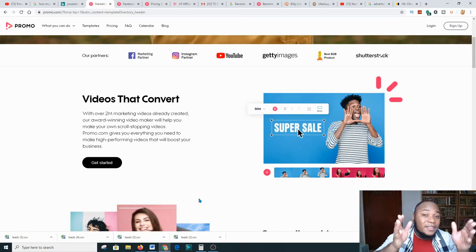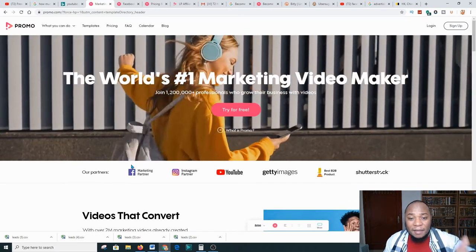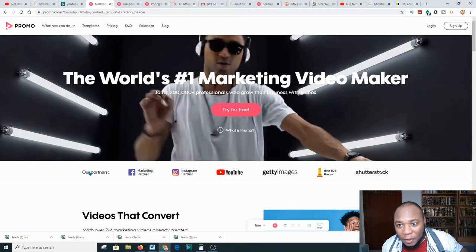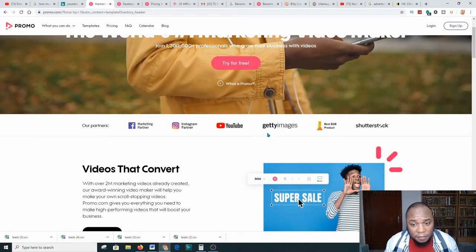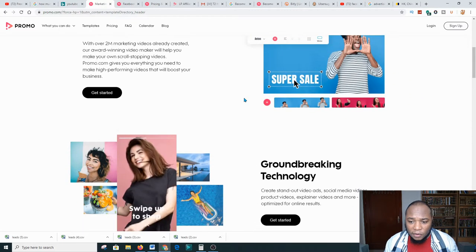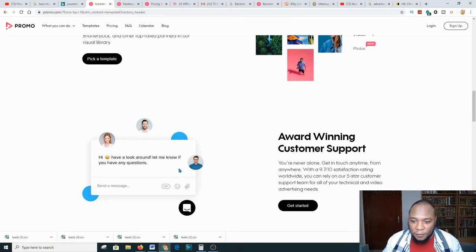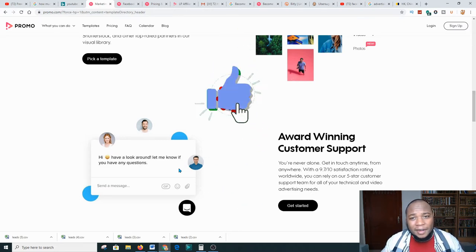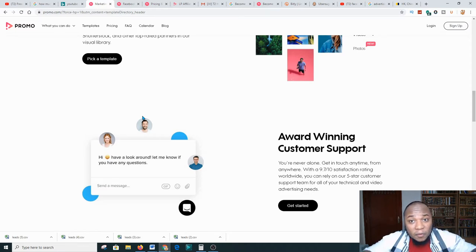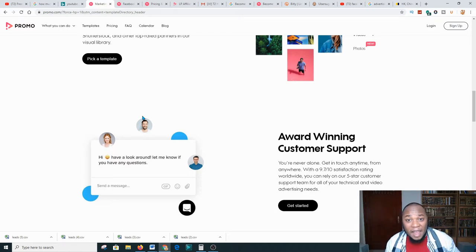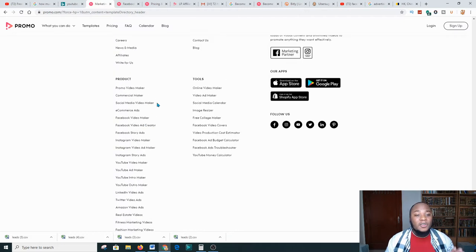You can even start for free. If you have a Facebook account and you are running ads, come over here and see what this amazing platform has for you from automated video content. Here we have marketing partners — Facebook, Instagram, YouTube — and images from Shutterstock, all done for you. You can use this platform to create your own videos for your campaigns on Facebook and Instagram, or you can be an affiliate of this program.